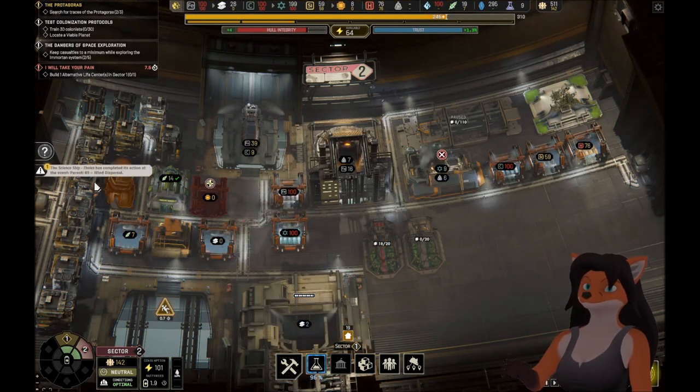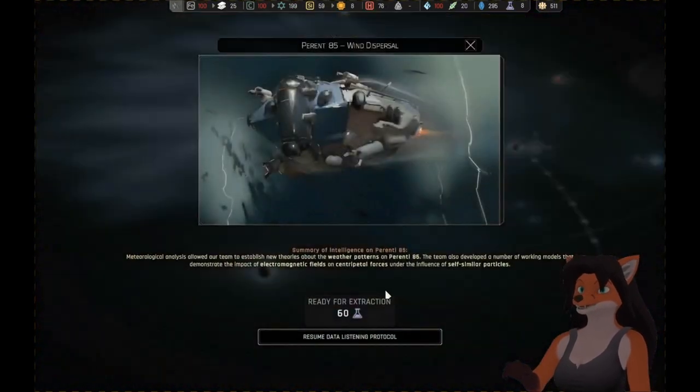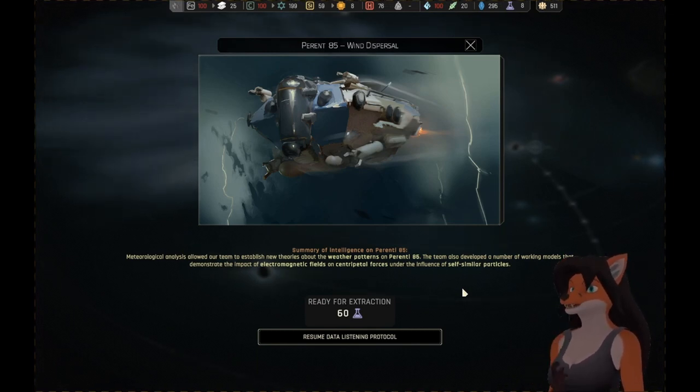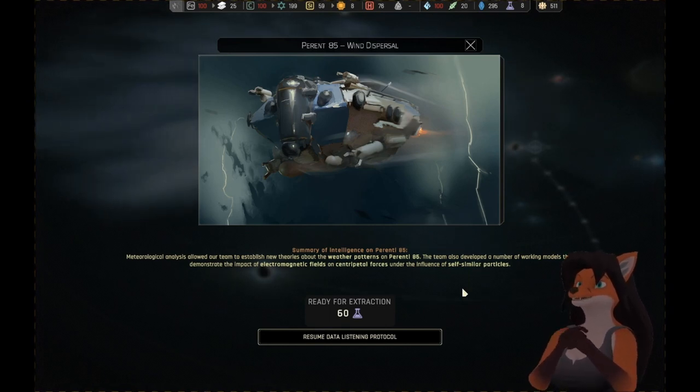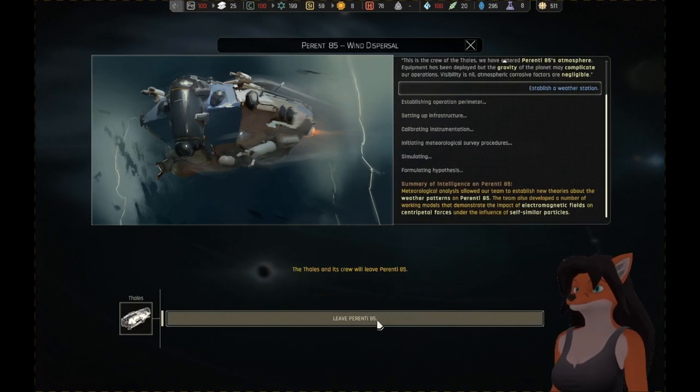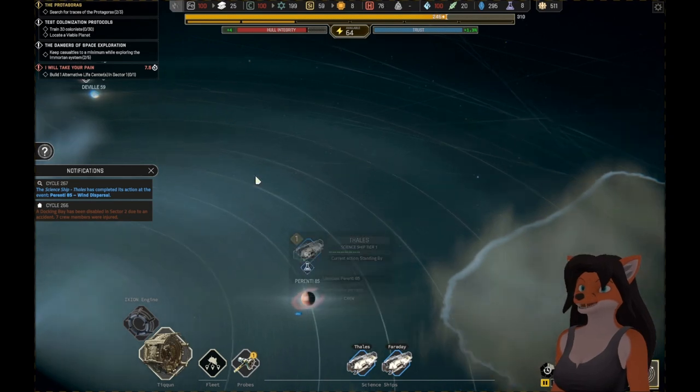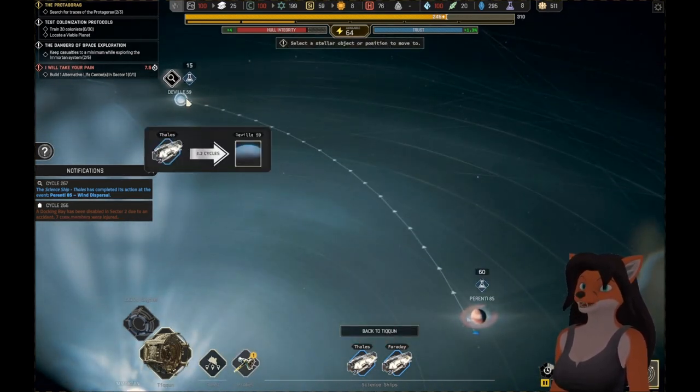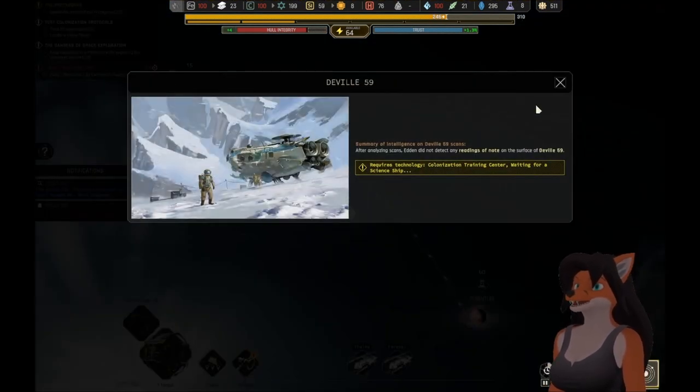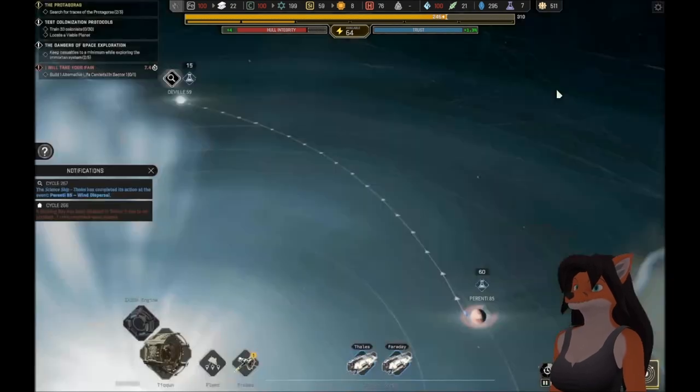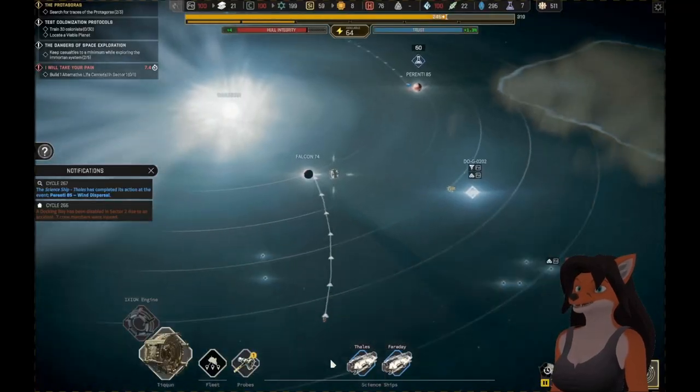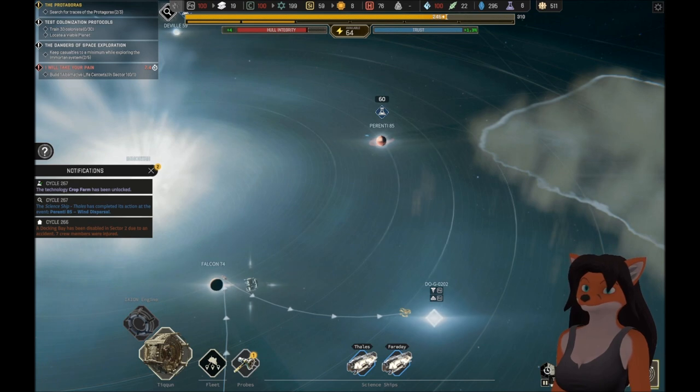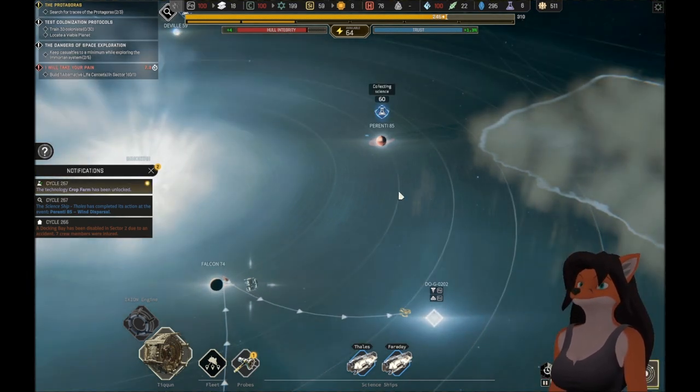The science ship team has completed a task. What have we got here? Meteorological analysis allowed our team to establish new theories about the weather and patterns on Perenti 85. The team also developed a number of working models that demonstrate the impact of electromagnetic fields on centripetal forces under the influence of self-similar particles. Alright. They're not the Faraday that fails. You can go here. After analyzing scans, Eden did not detect any readings of note on the surface. But we can still investigate. Oh, wait, no! Don't investigate! Thales! Gather up the rest of that. And new tech is unlocked. Gather up the science.